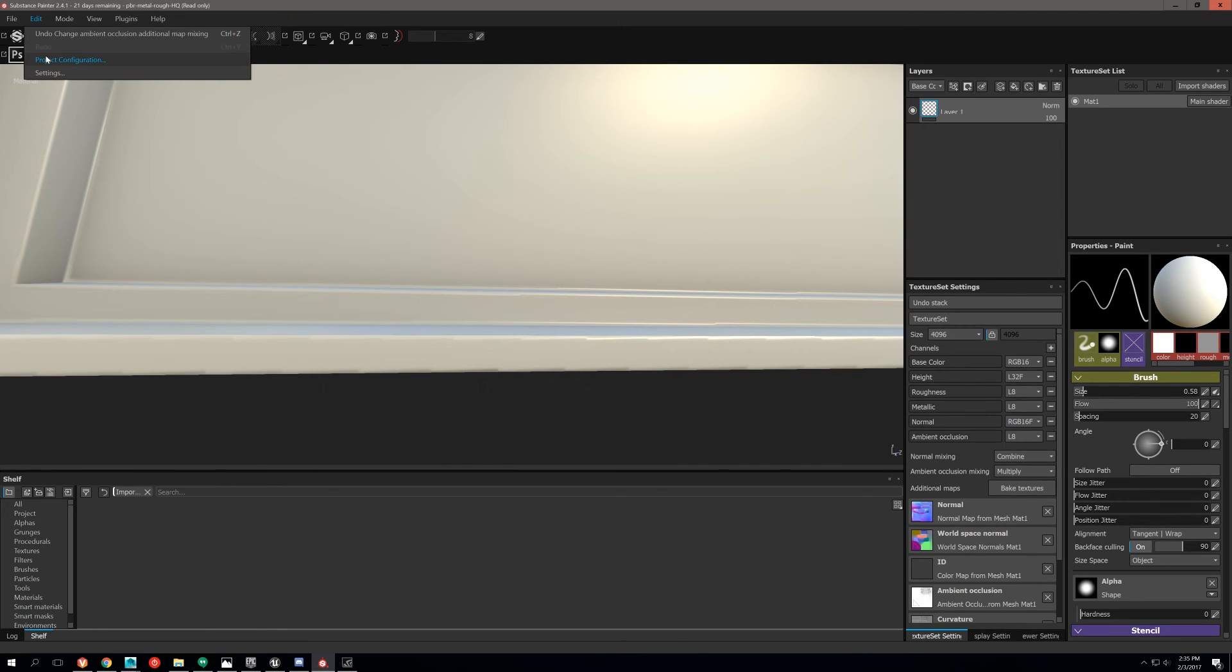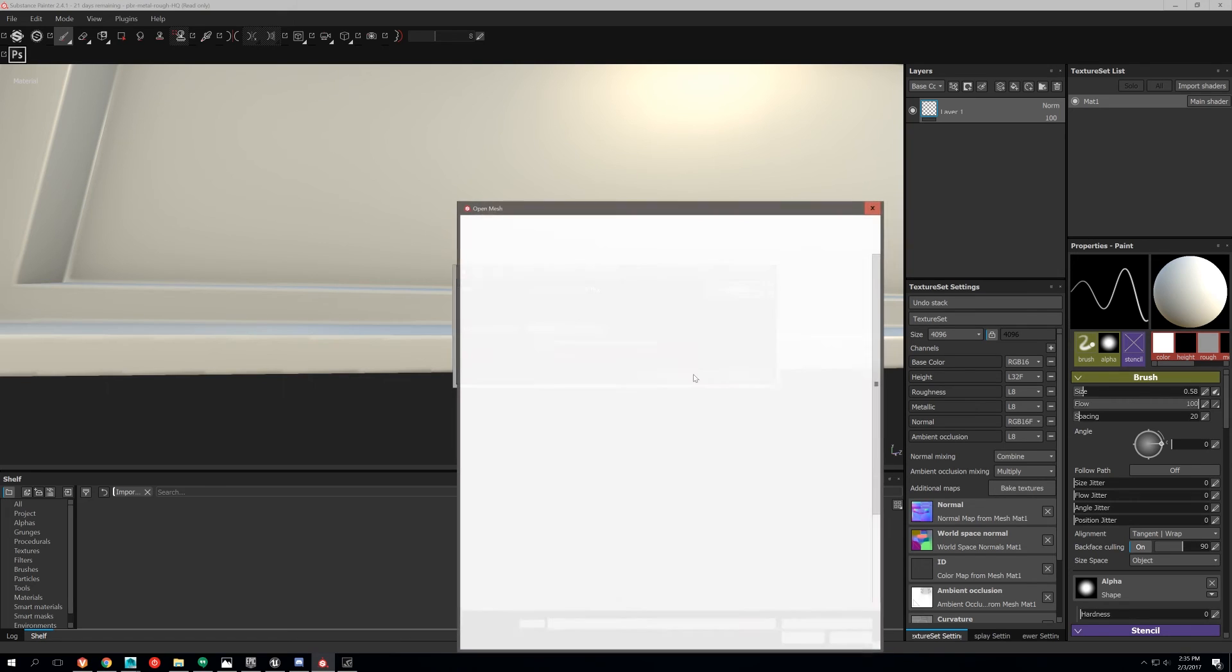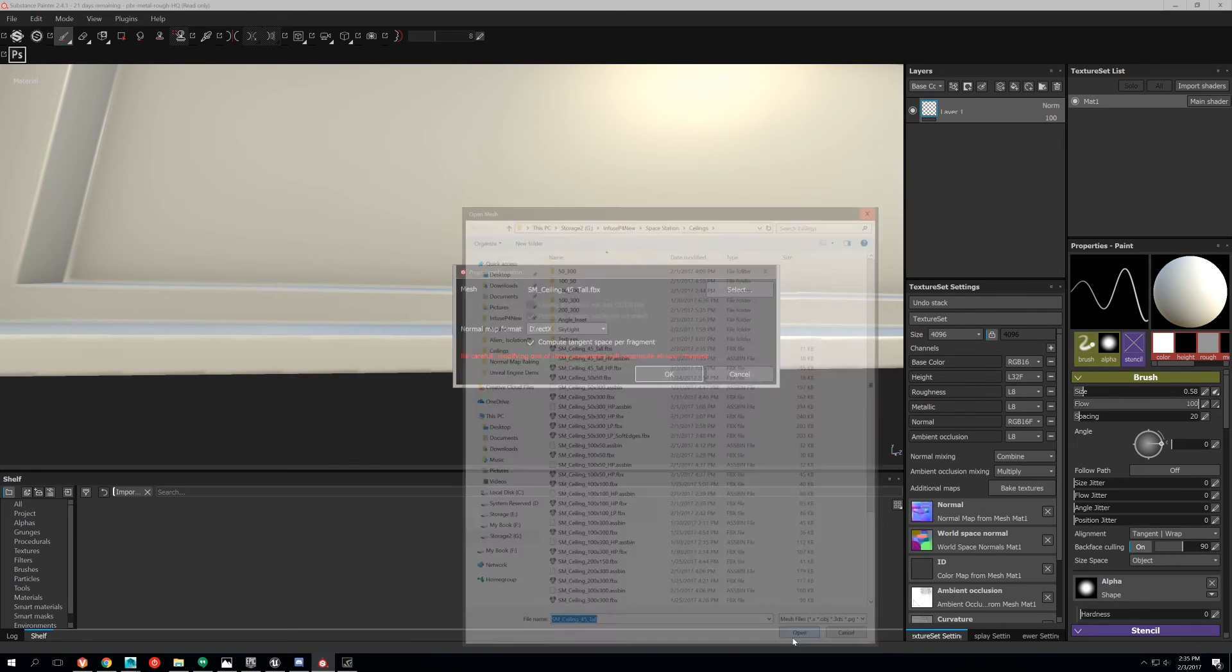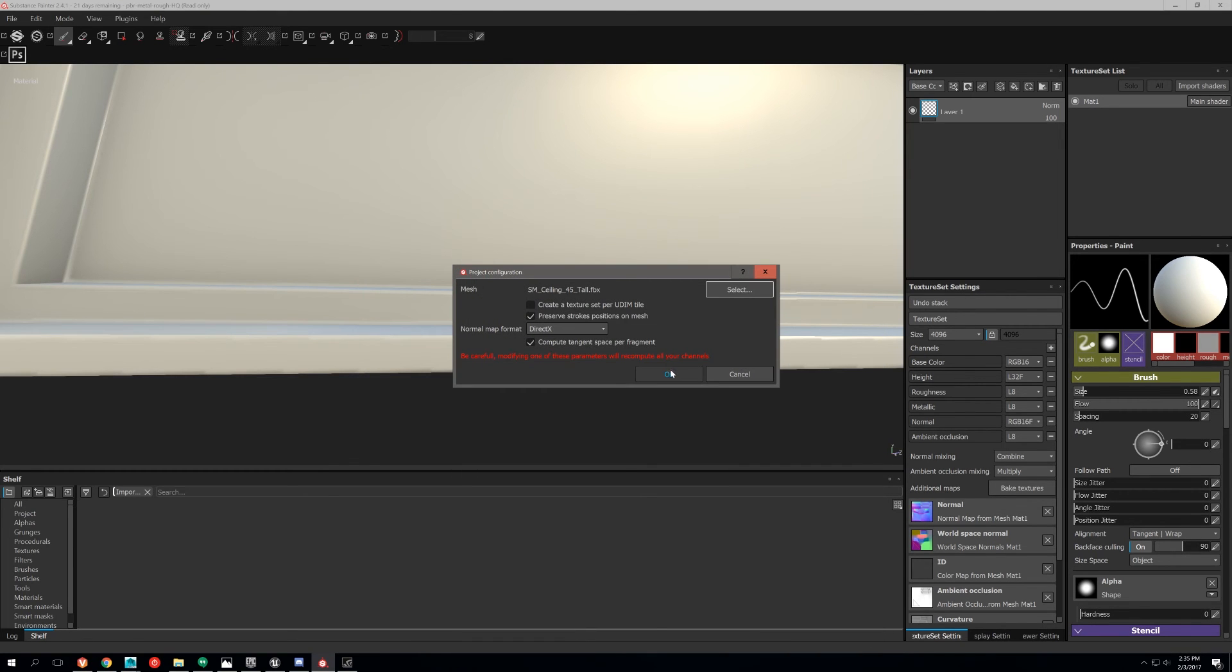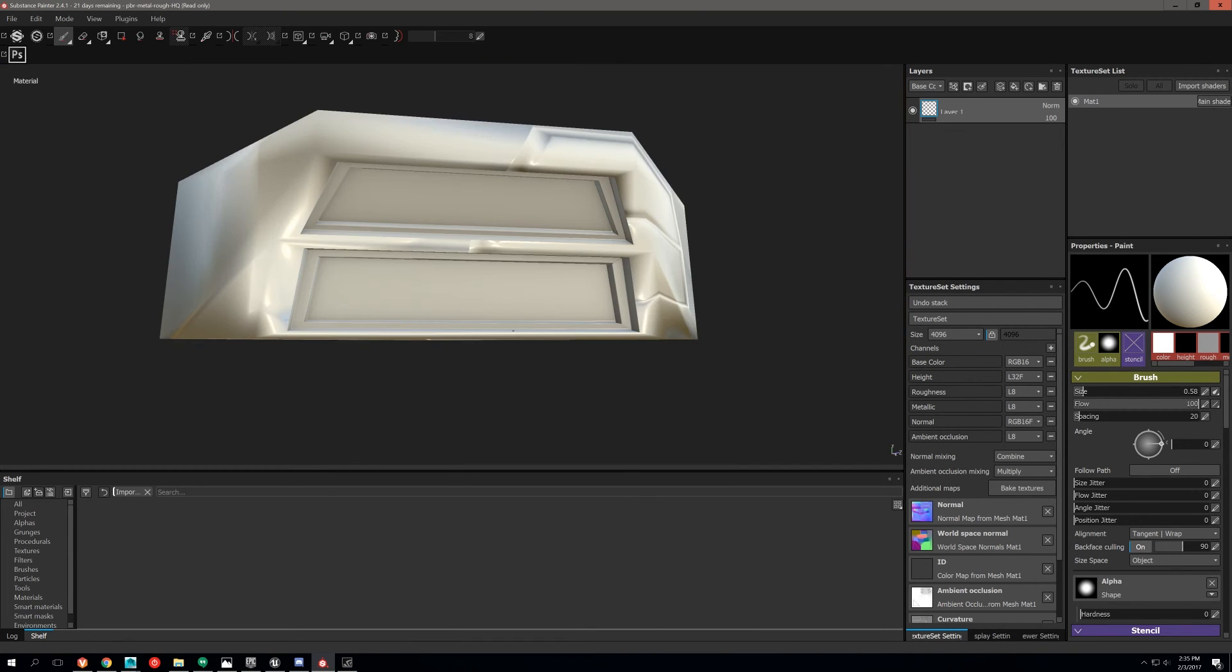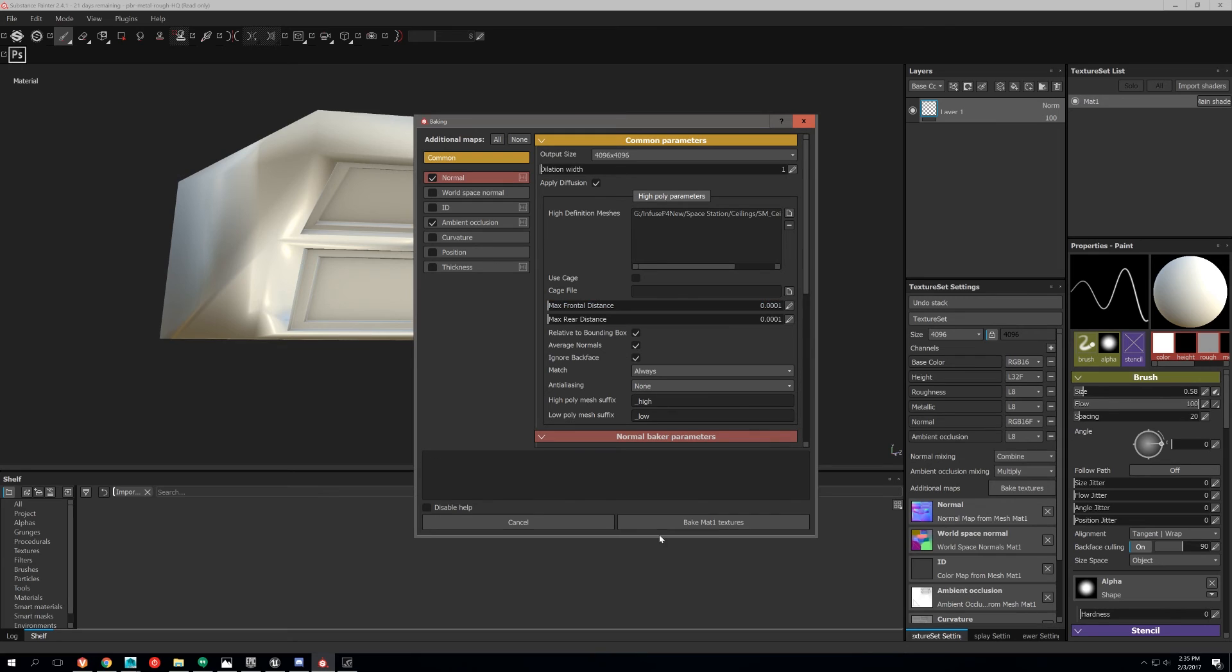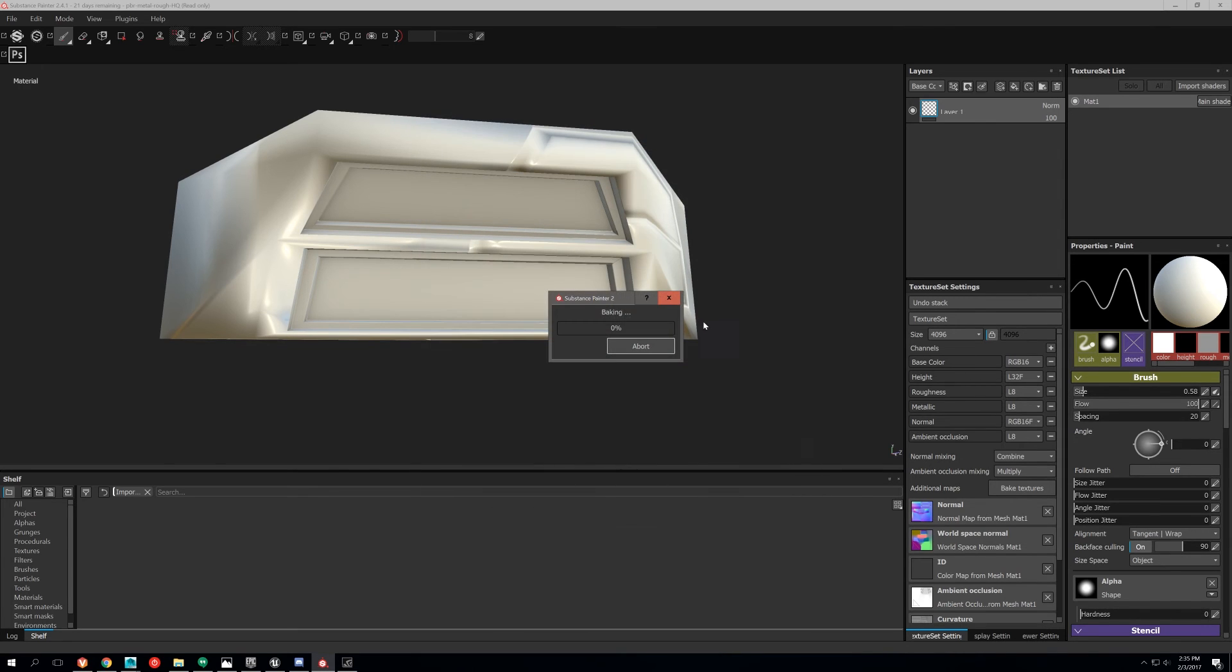So what we're going to do now, we import it, and it's going to look terrible. I'm going to turn this off and go ahead and bake. This might take a second.